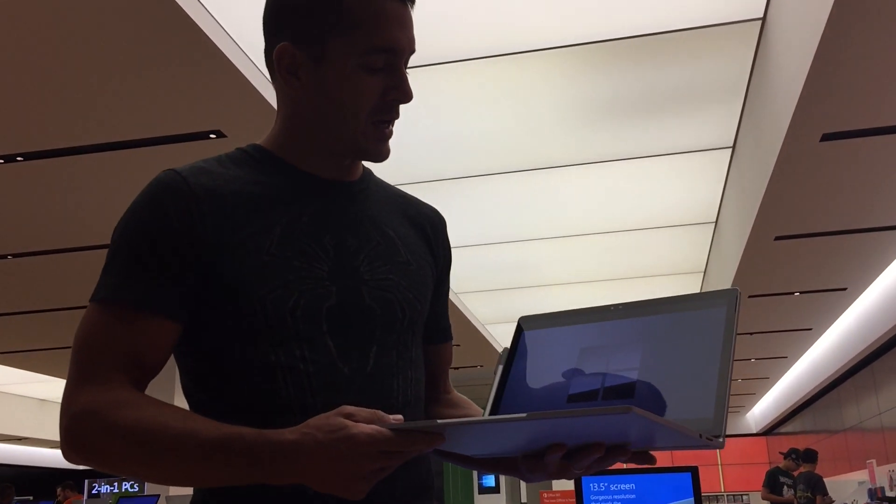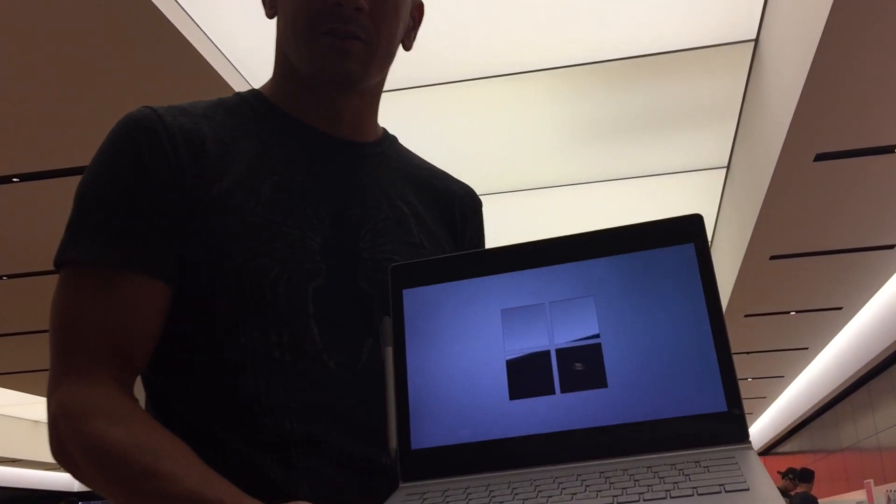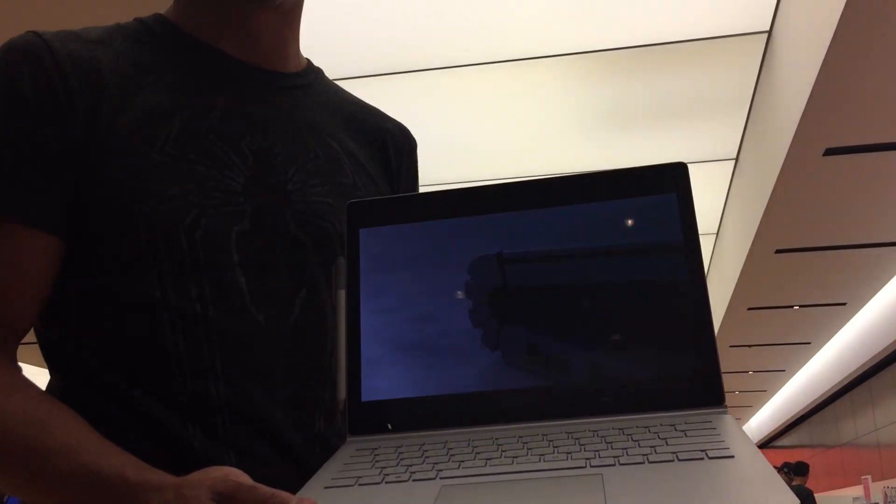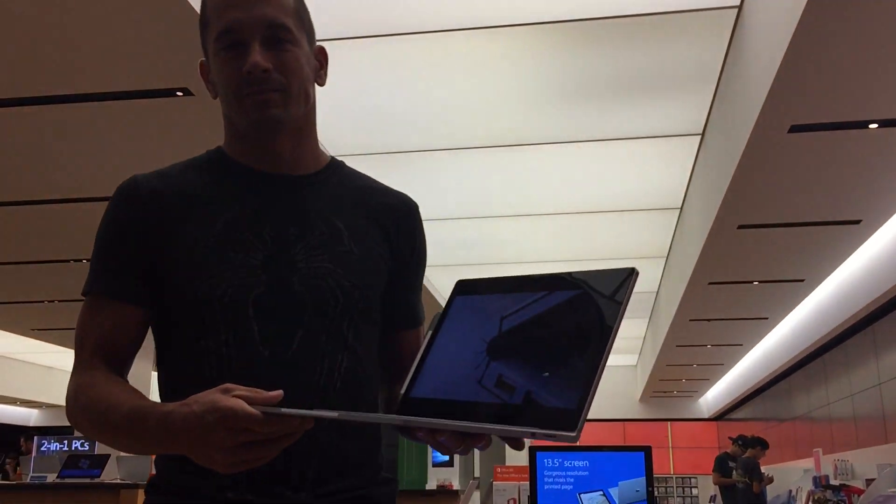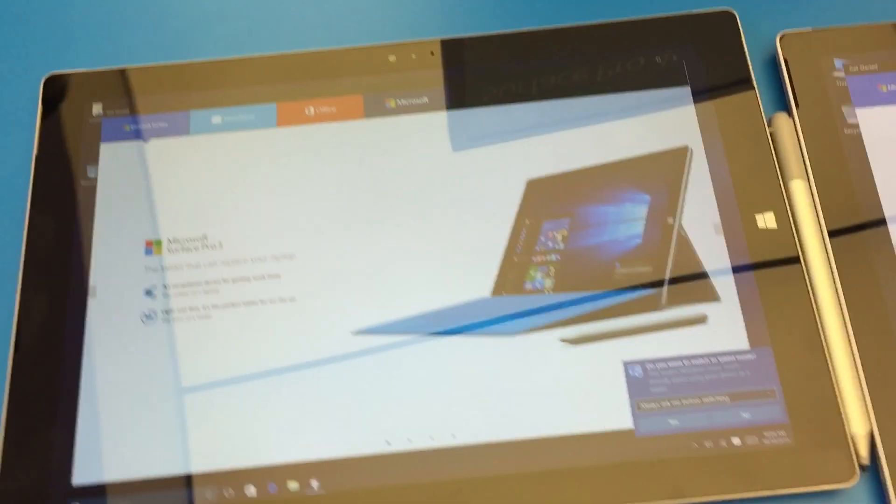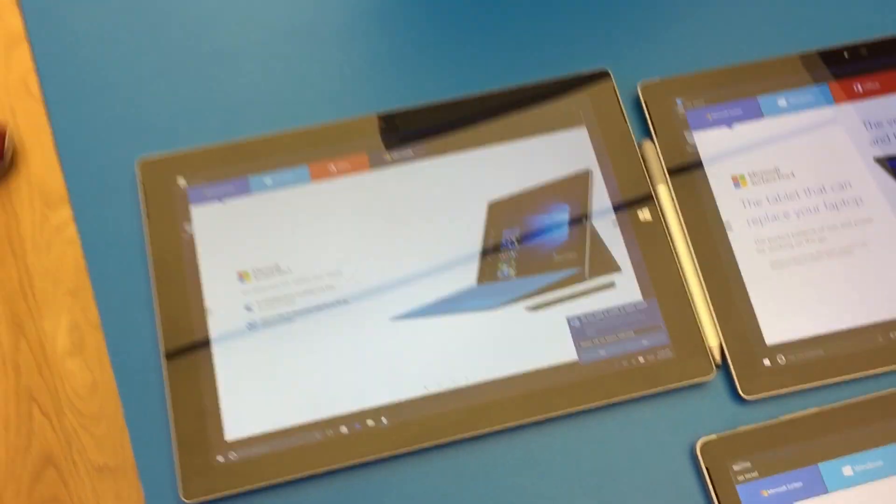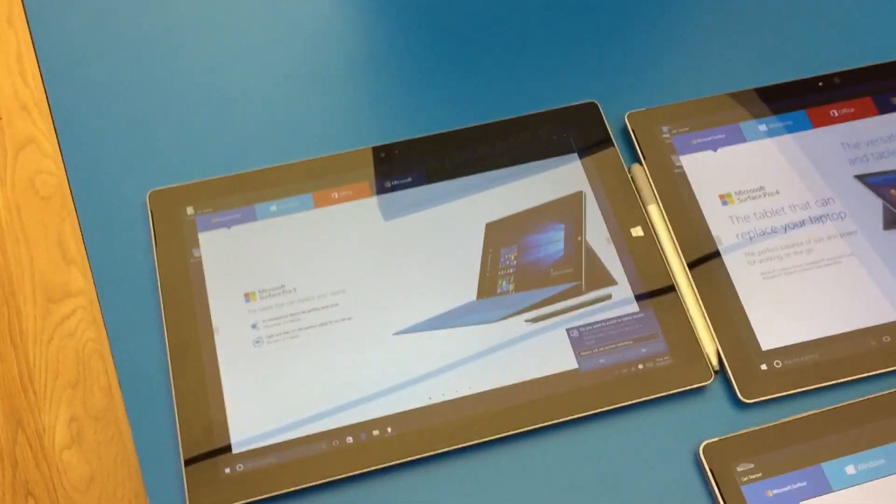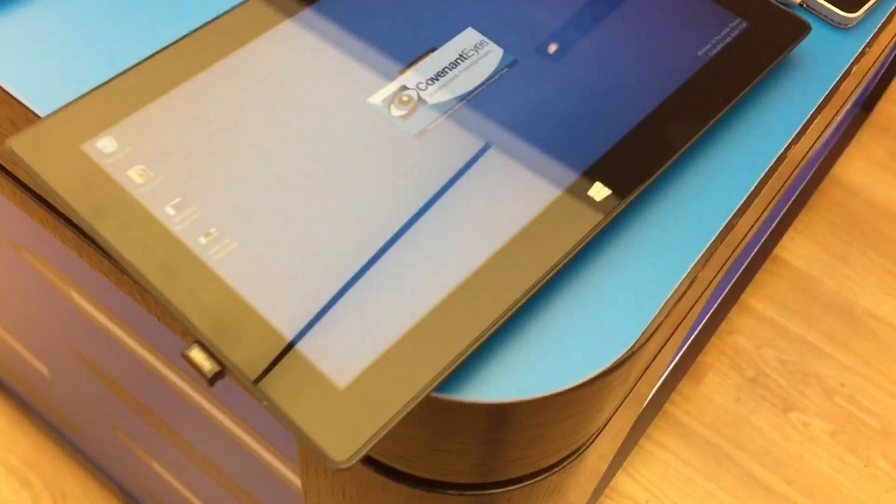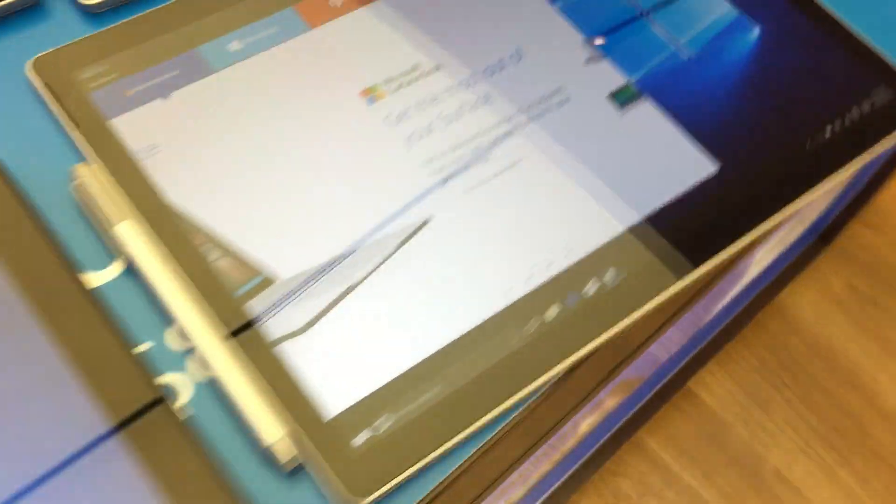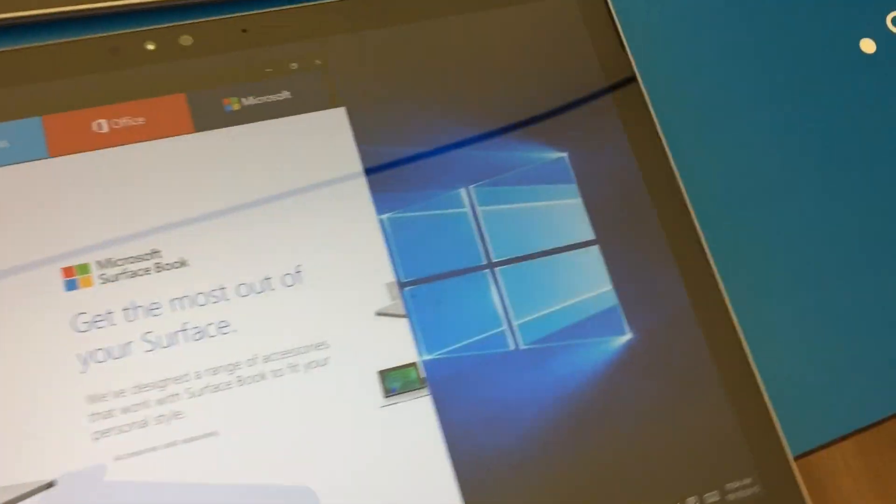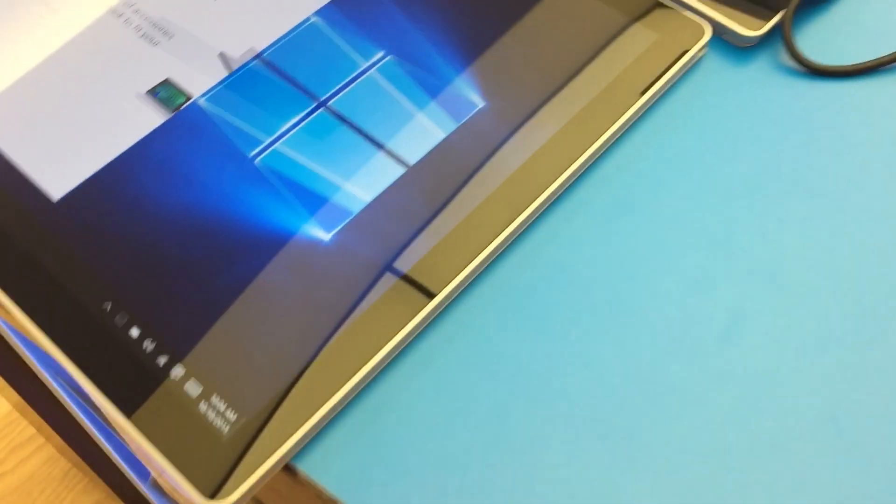Hi this is Justice with Tablet Pro and we're going to go hands-on with the Surface Book from Microsoft. All right so here's the Surface Pro 3, the Surface 2, this is the Surface Book right here.